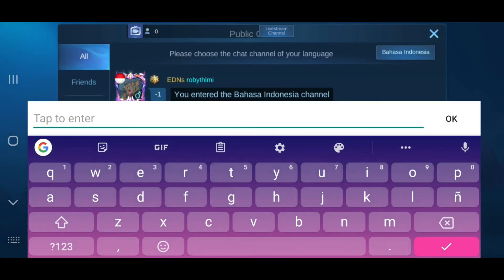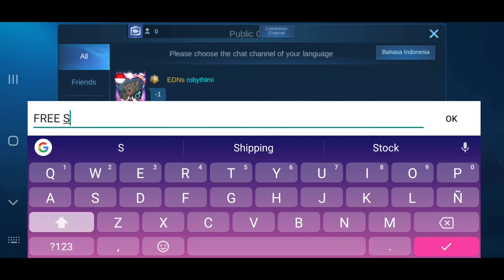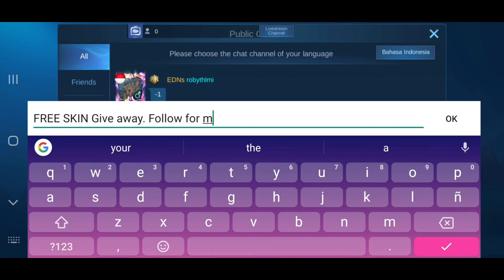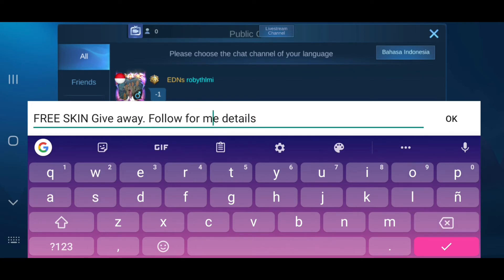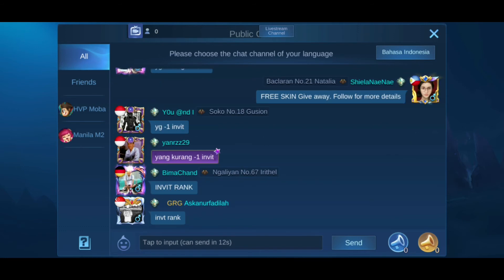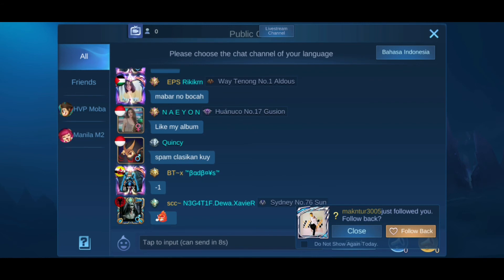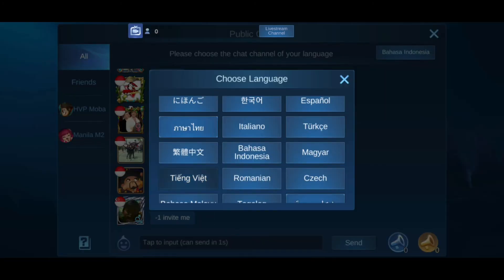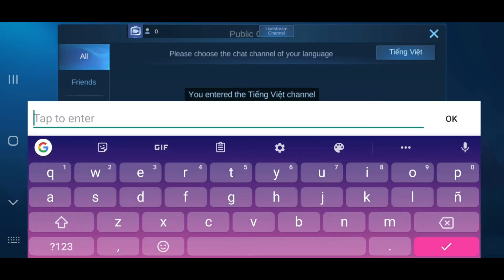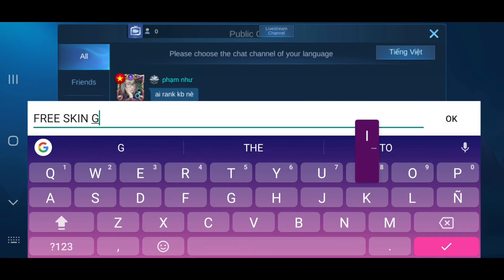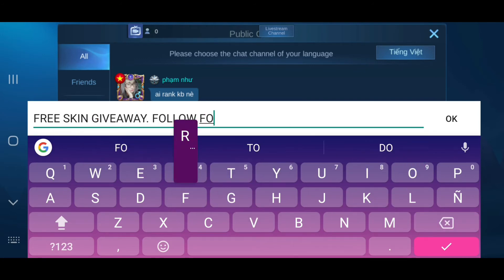There are channels where only a few players understand English, and I think that's the channel where you can send the 'follow for a free skin' type of message. But actually, I'm really going to do a free skin giveaway once I reach 700 subscribers on my YouTube channel, so I've placed the details on my profile so they can check it.